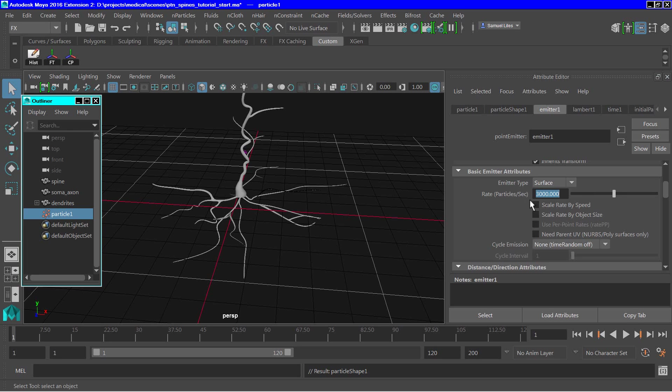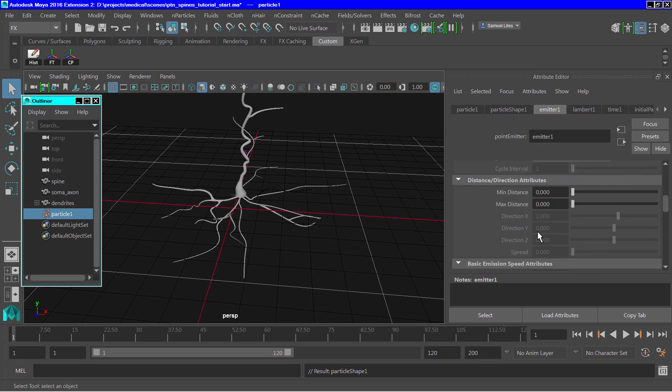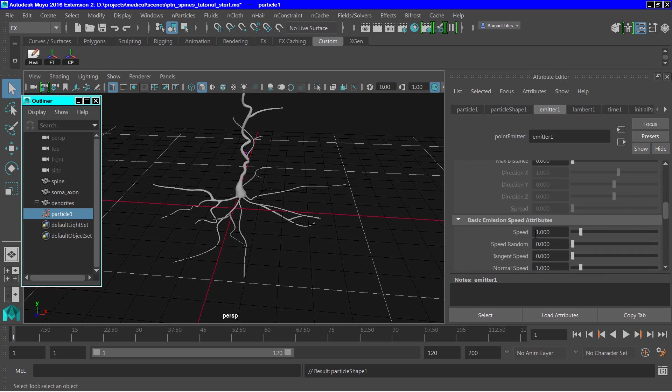We need to check here where it says need apparent UVs because we'll be using goals later. Then scroll down a bit further, and we need to set particle speed to 0.